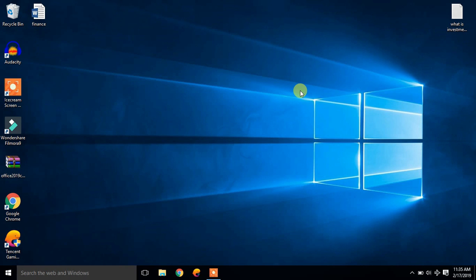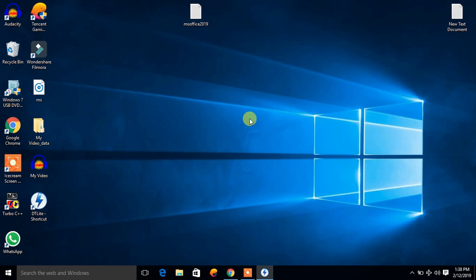This is how you can download and install Microsoft Office 2019. Do share with your friends and thanks for watching.